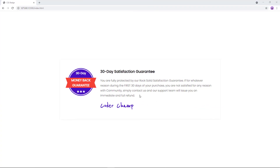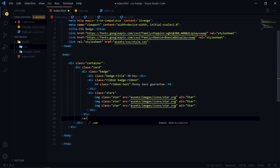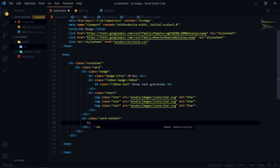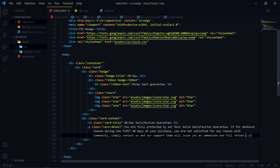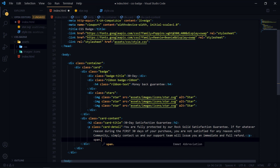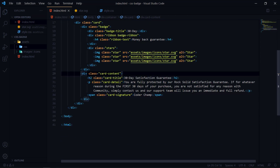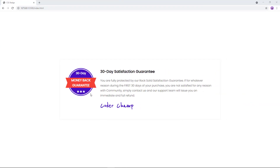The next thing is the main text. I'll call it 'card-content'. Inside that I have an h2 with class 'card-title', which reads '30 Day Satisfaction Guarantee'. Then we have 'card-detail' for the descriptive text, and then a 'card-signature' which is 'Quarter Champ'. I think from a structure perspective we are done — we have the container, the card, the badge with its three elements, and the card content on the right side.